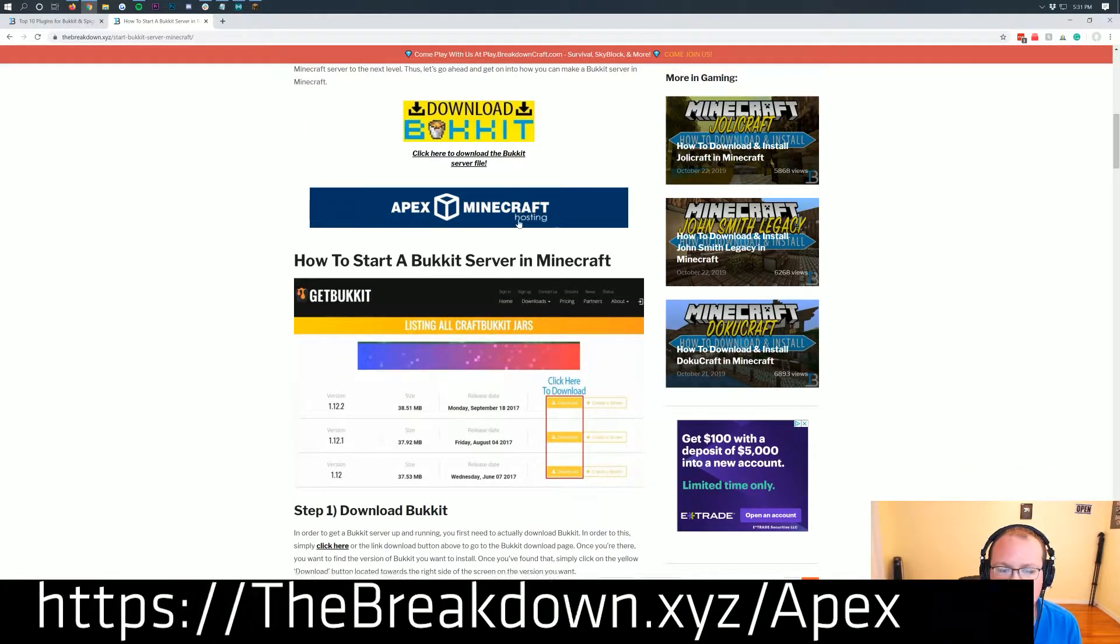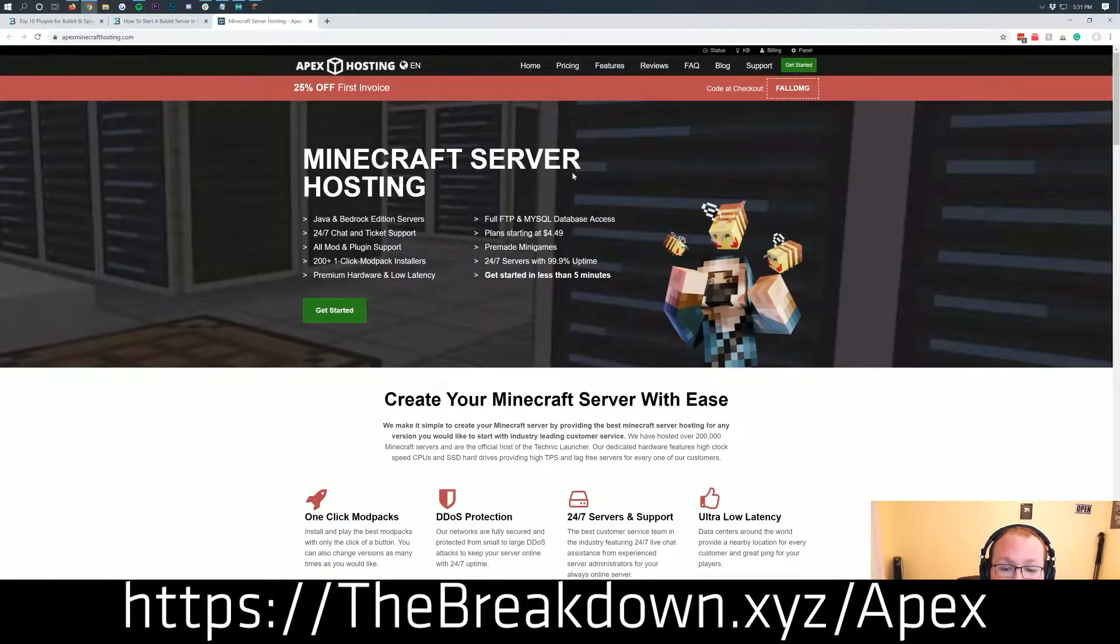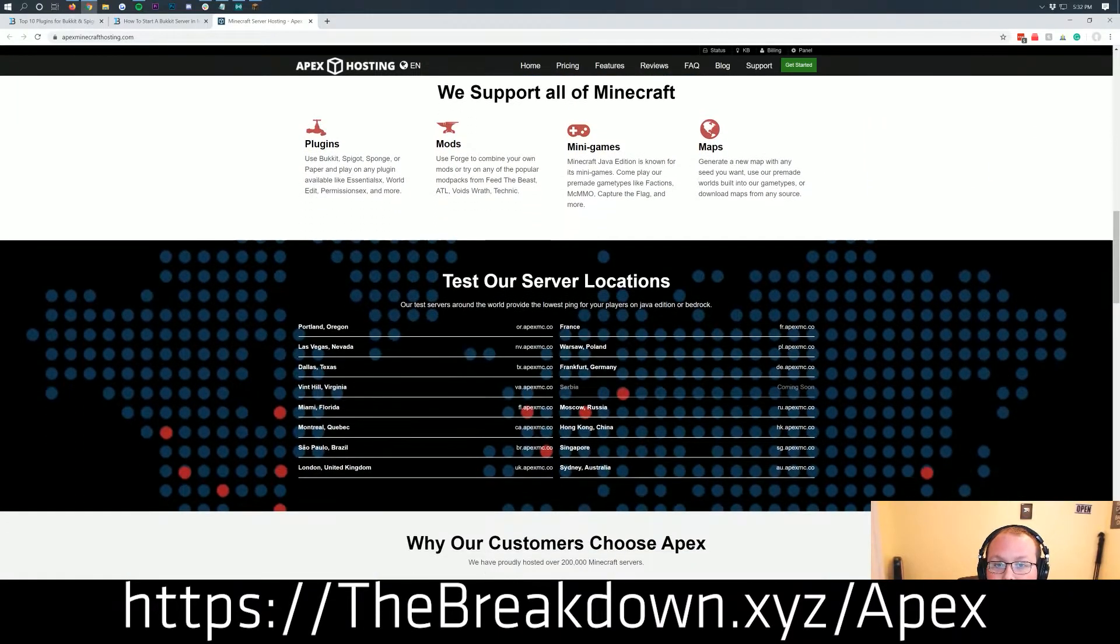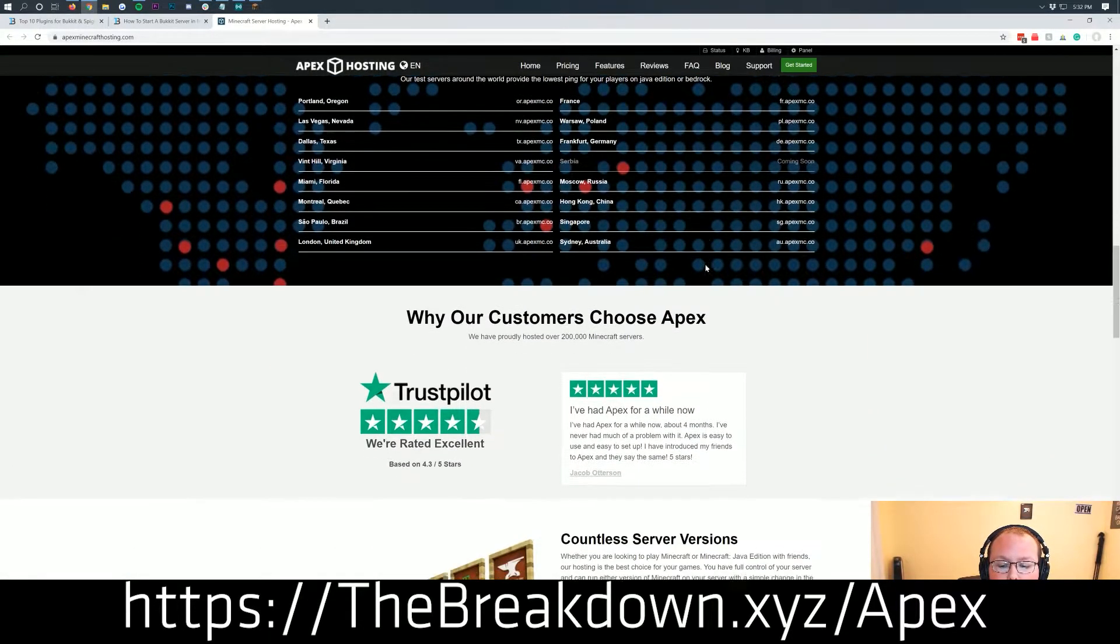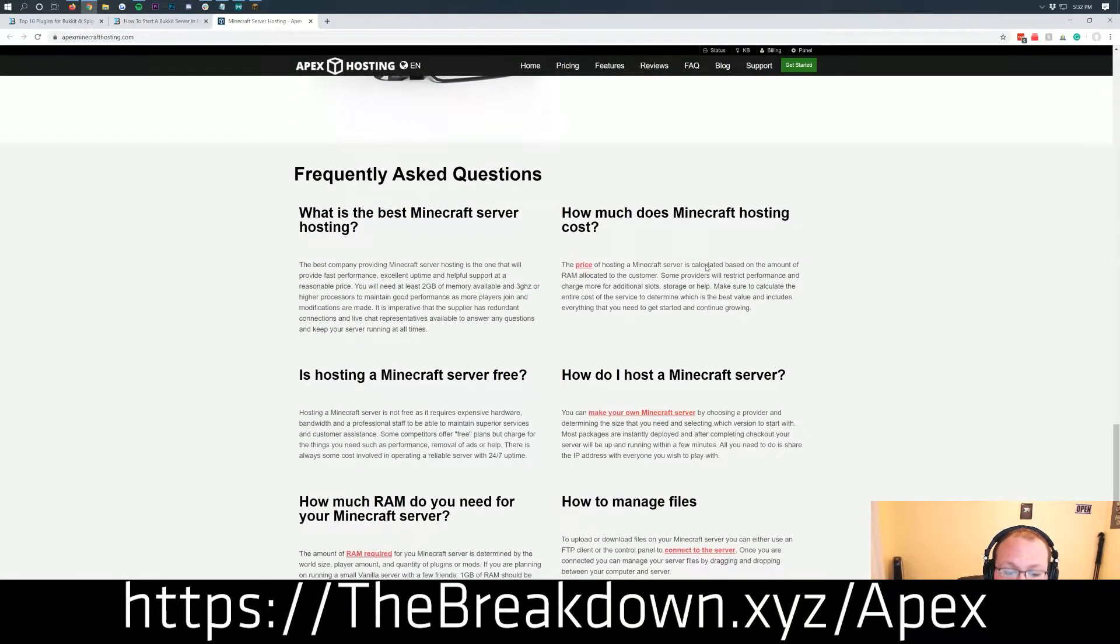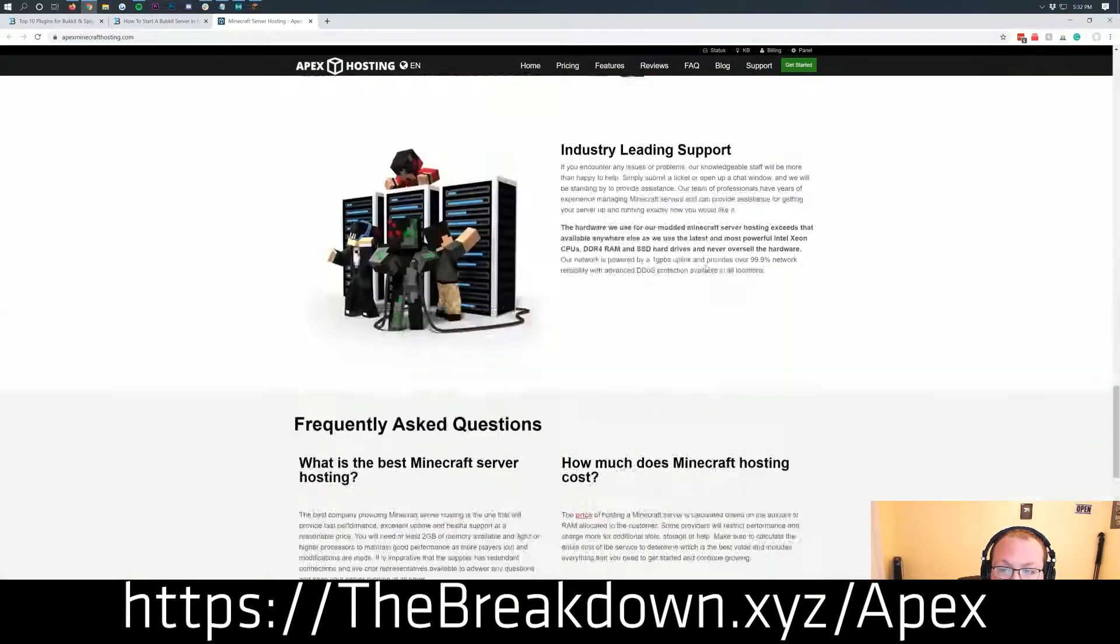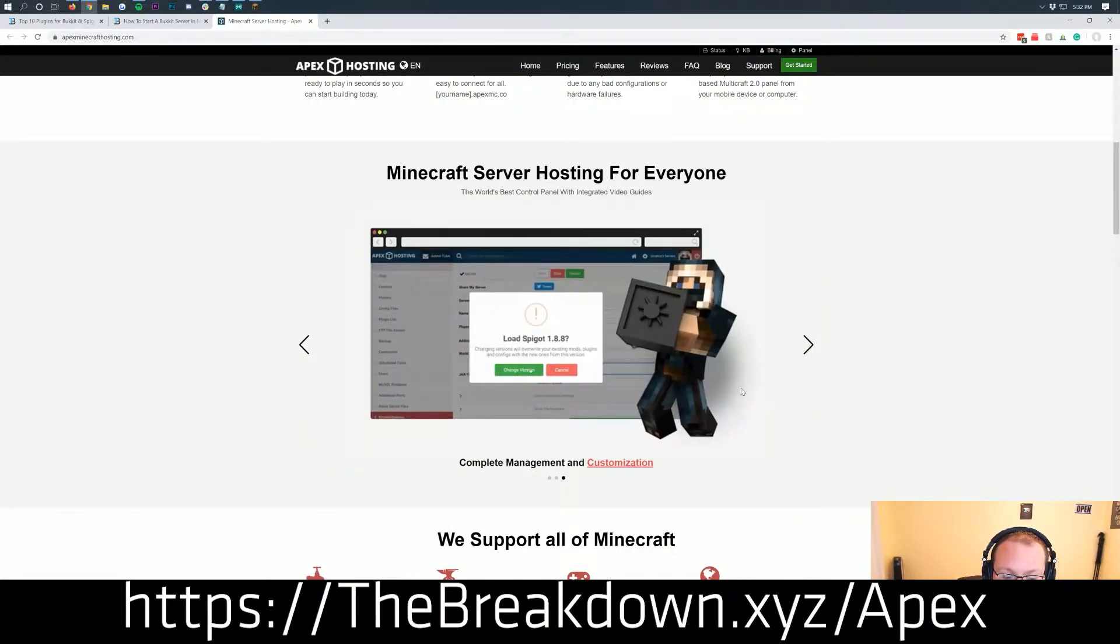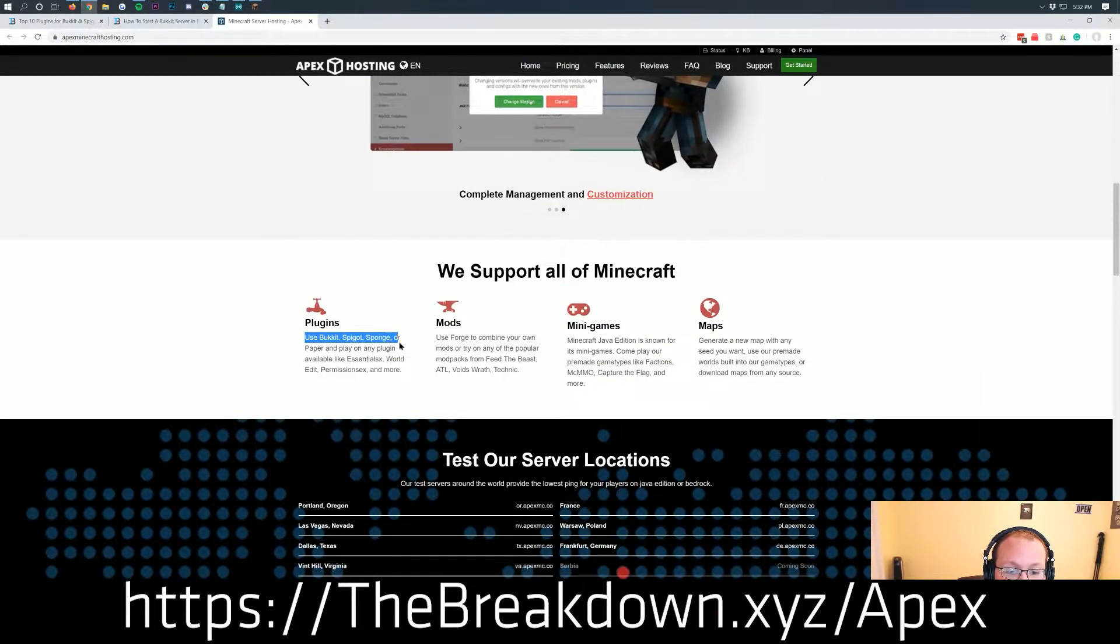Well, your solution is going to be Apex Minecraft Hosting here. So as you can see, this is Apex Minecraft Hosting. Actually, that's our own server on them and we absolutely love Apex Minecraft Hosting. They have one click installation and one click setup of their bucket servers.